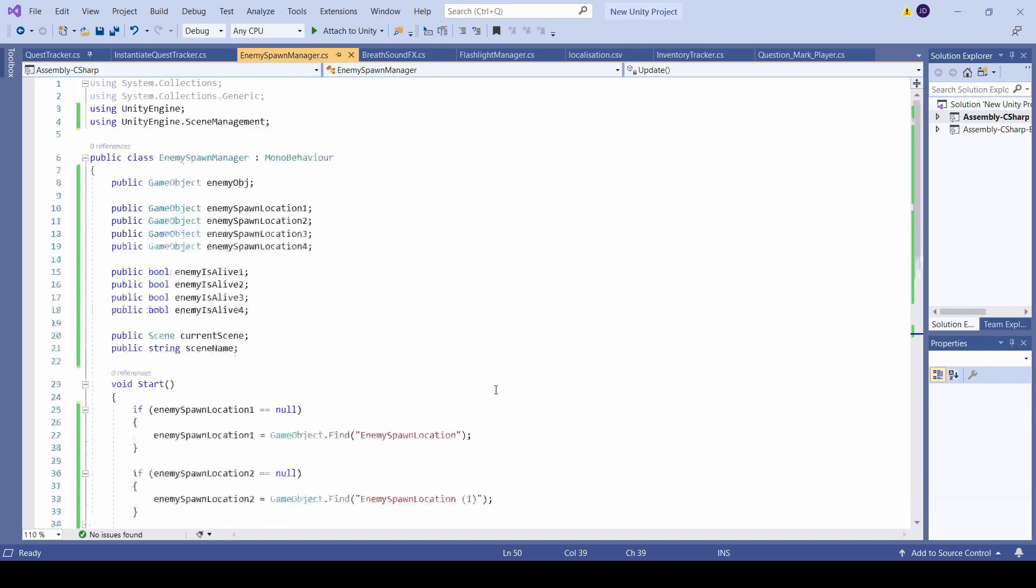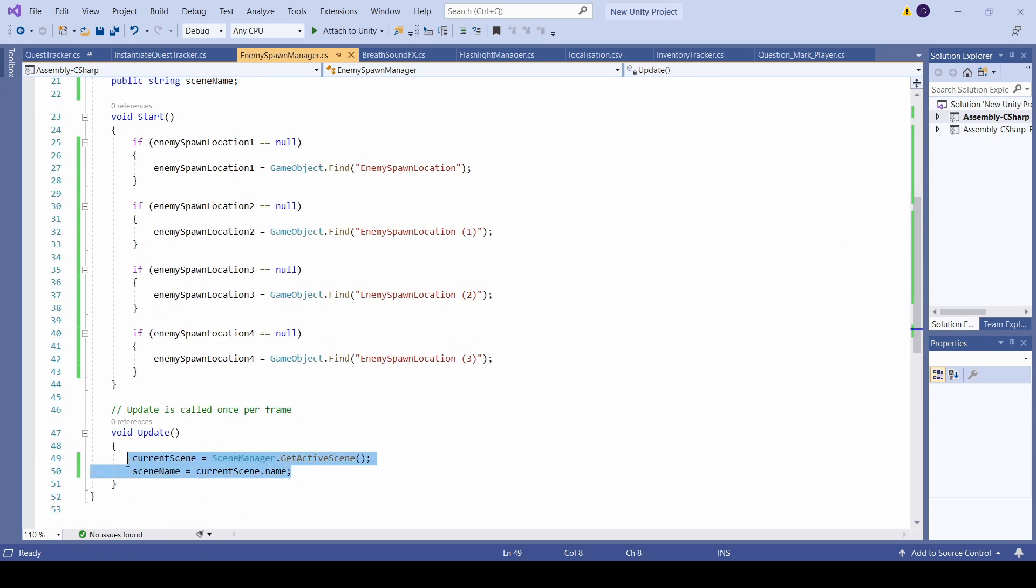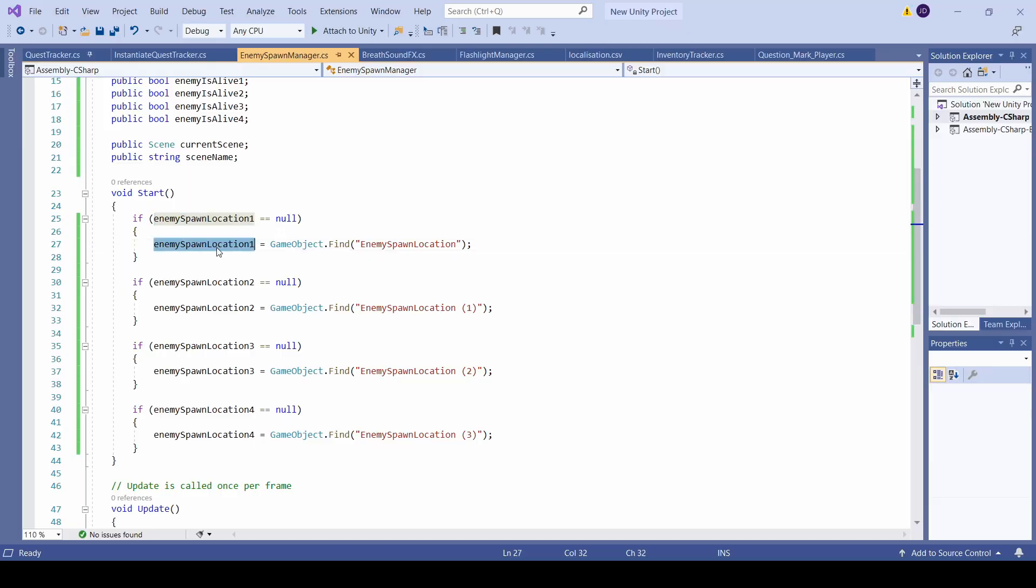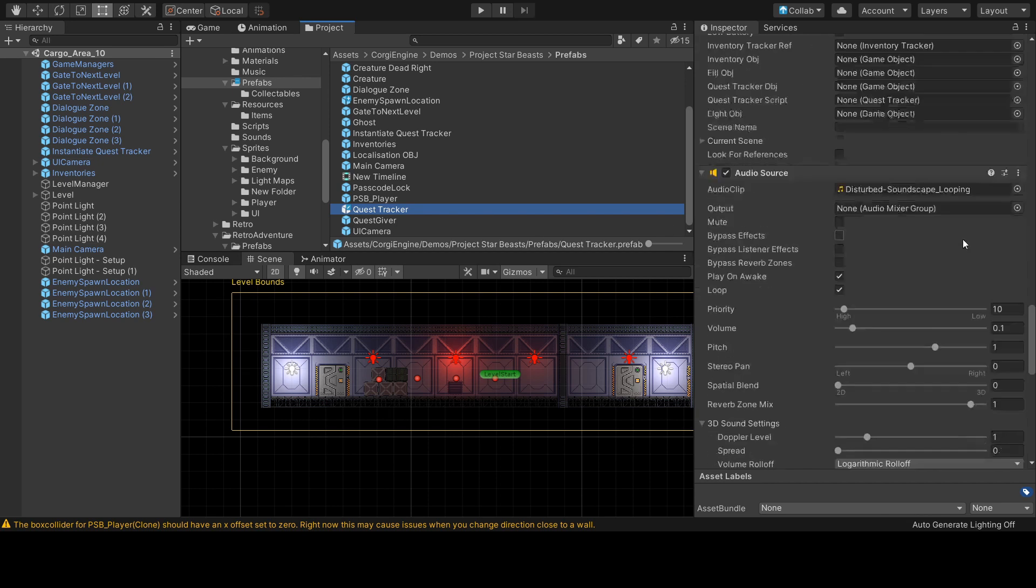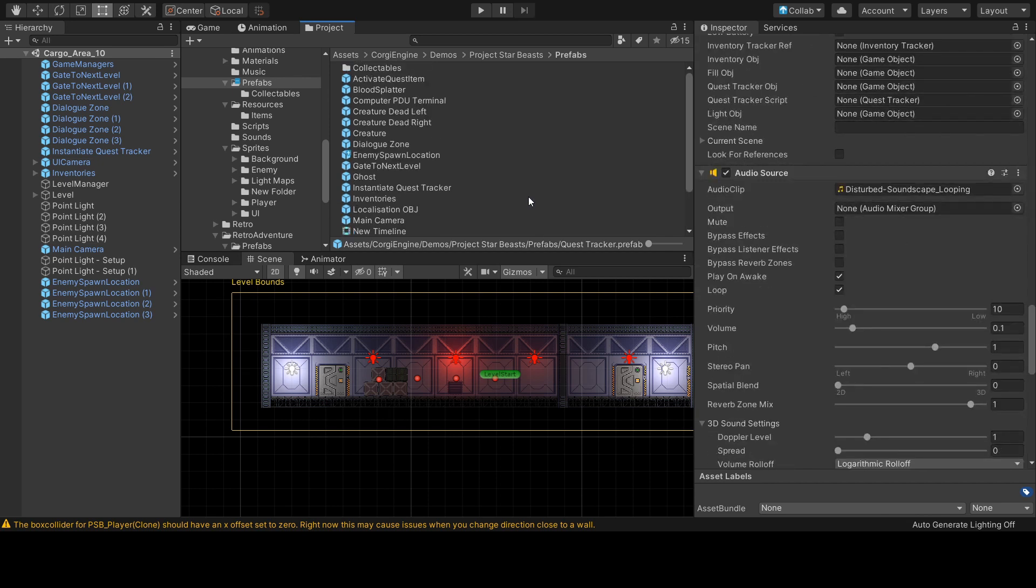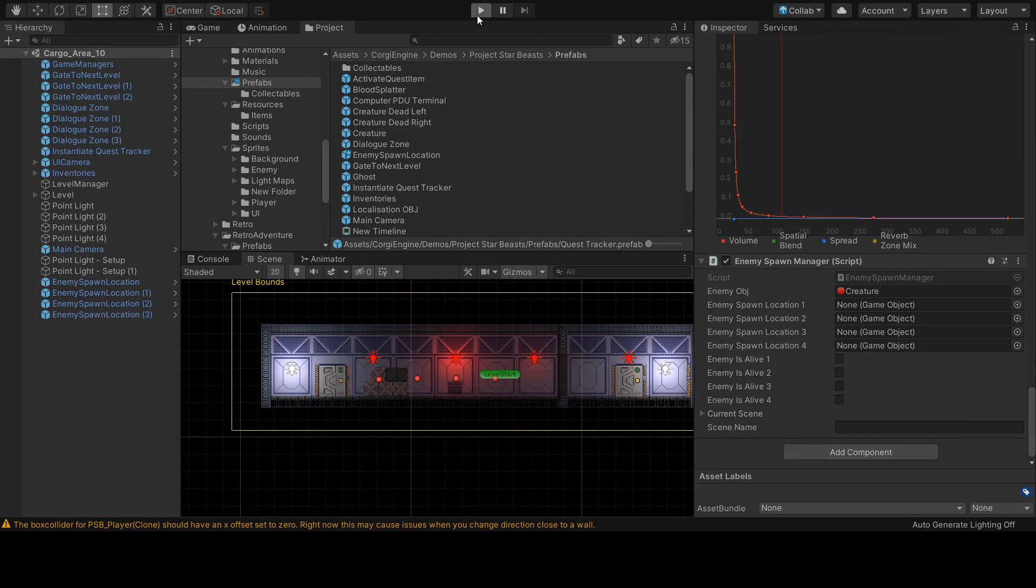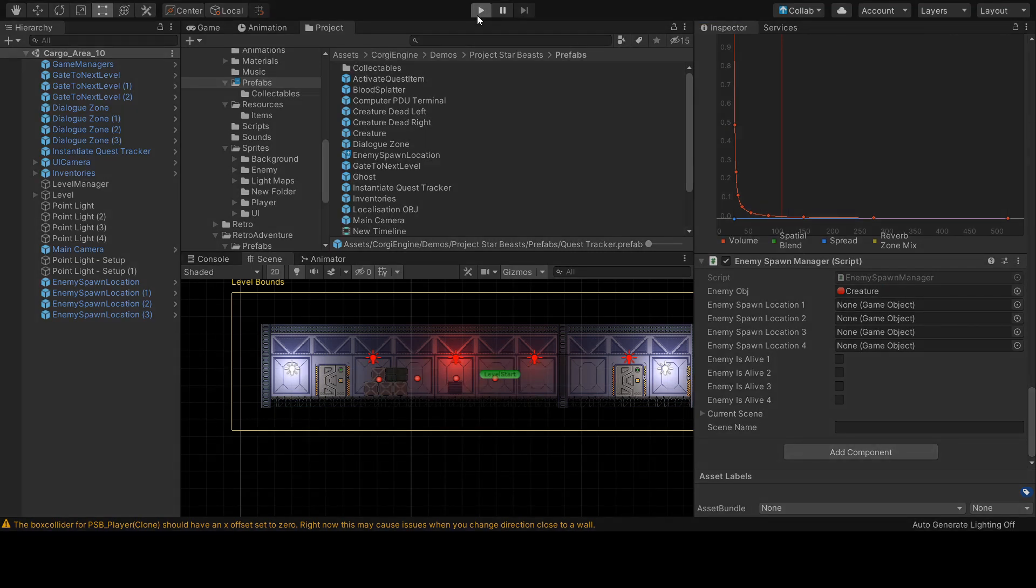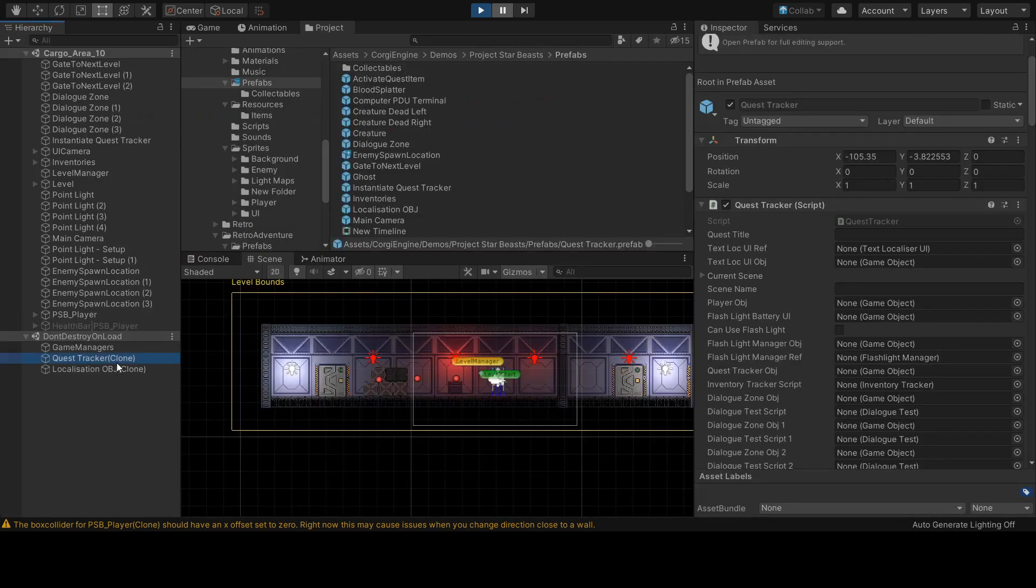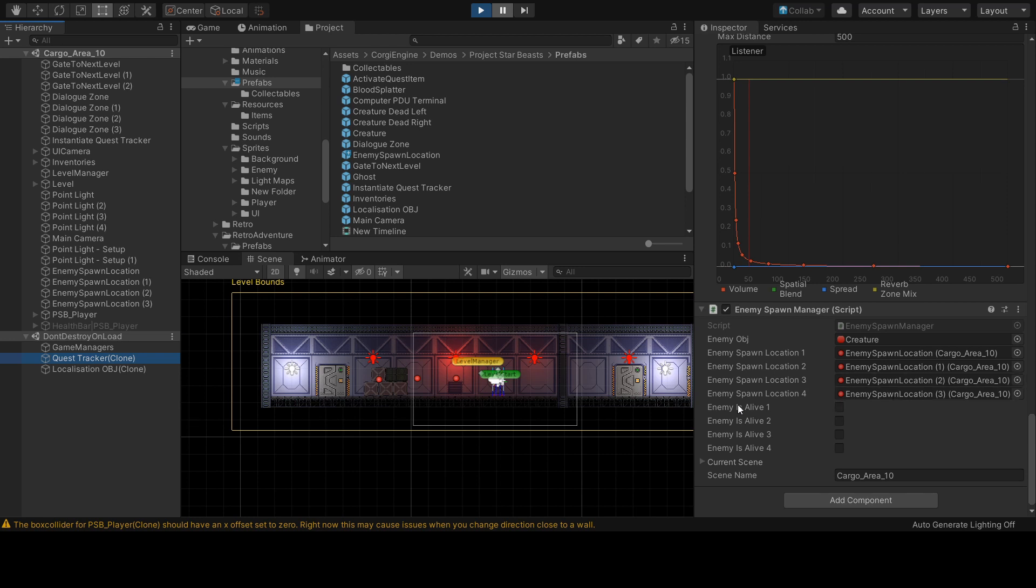I will need a script that will persist between scenes to keep track of all the enemies that were killed. This is my enemy manager script. At this point I've just declared a few variables and the main point is to find the locations of all the spawn points within the scene. I also have a variable to keep track of the name of the current scene since I only want to spawn enemies in a specific scene. As you can see I've basically found all of the four references to the spawn points in the specific level.